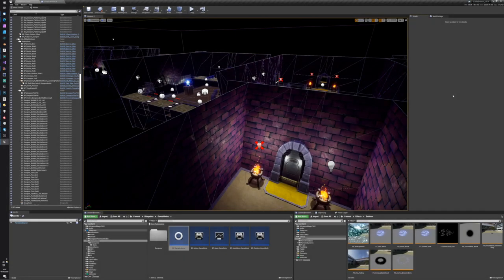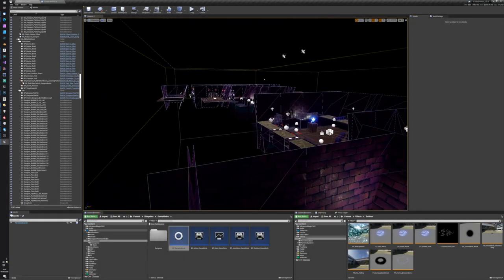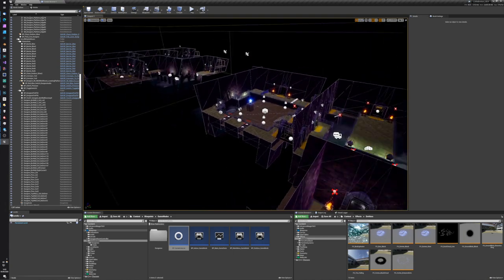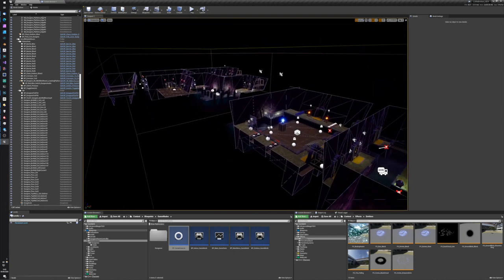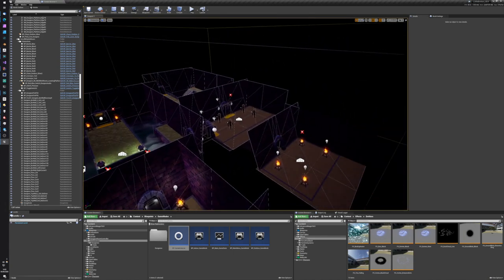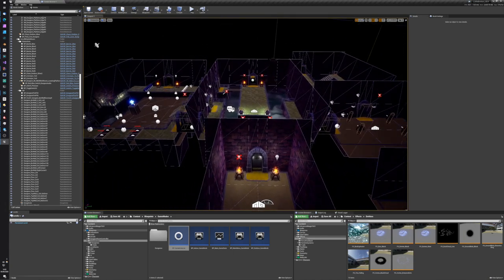At the end of the last video we had a dungeon that was basically gray boxed, missing a bunch of logic, just a layout effectively. Now the layout hasn't changed but what I have done is a bunch of the art pass and a lot of the code that's under the hood.